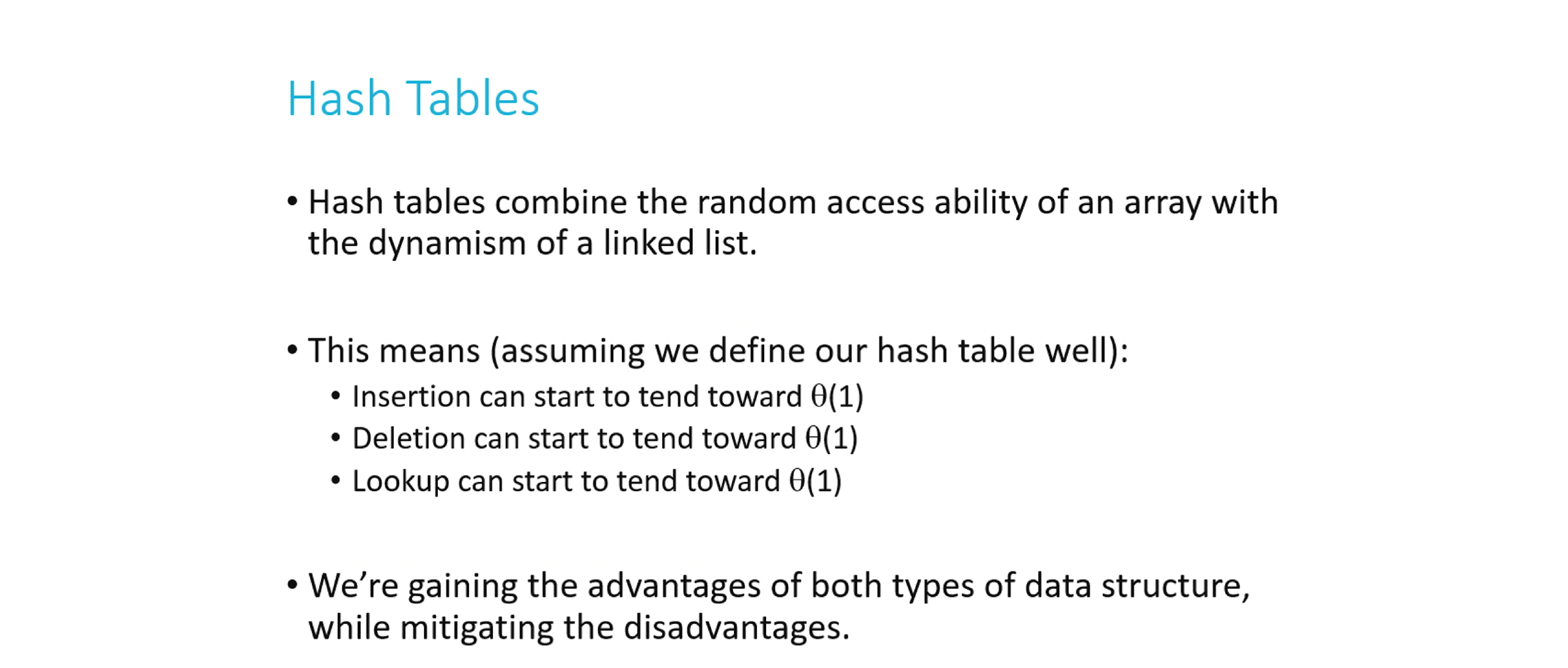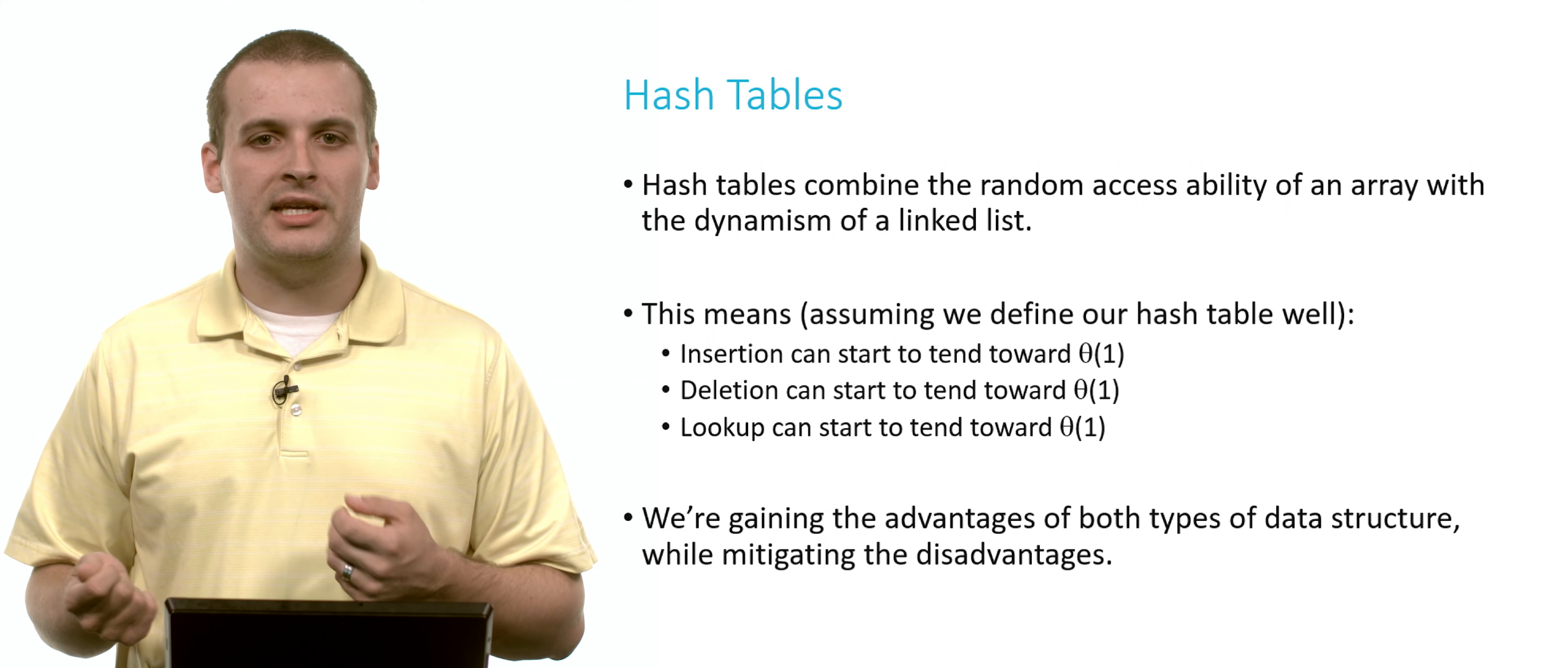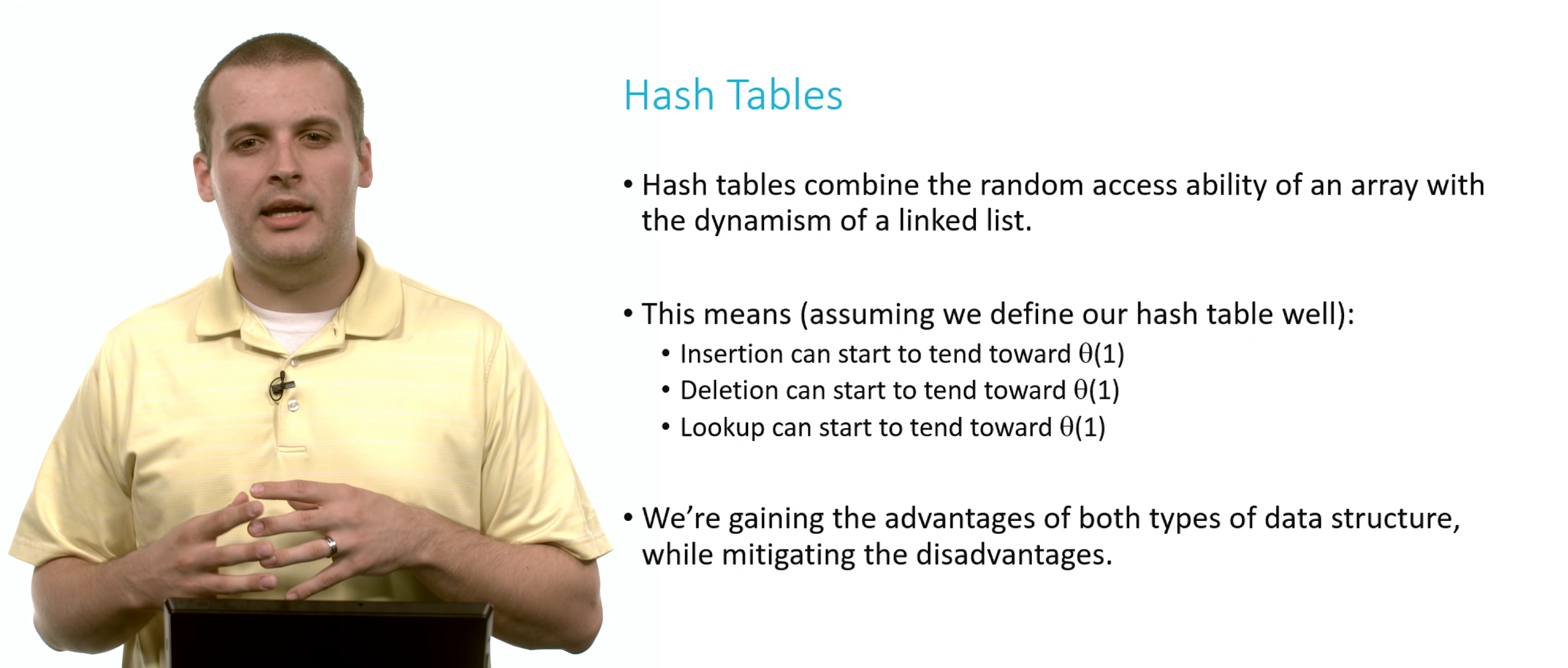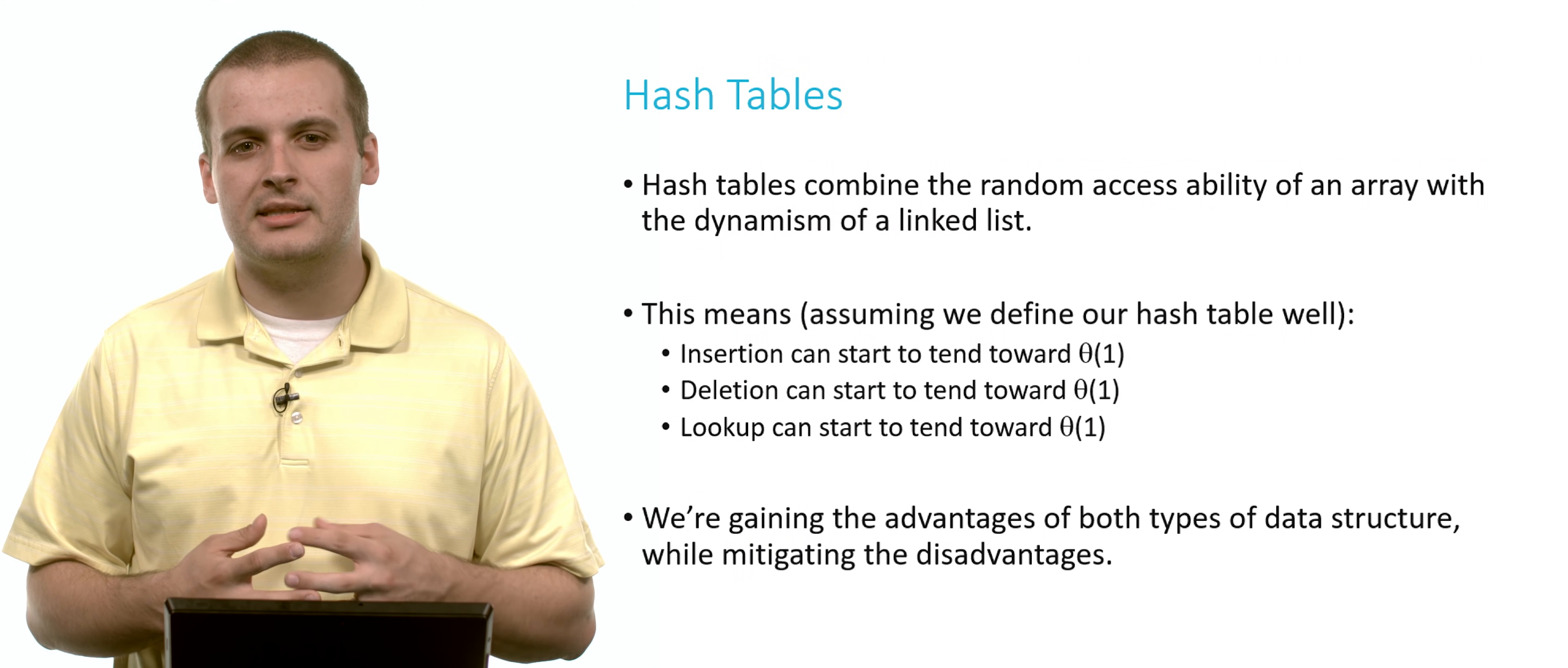In a hash table, we're going to try and combine an array with a linked list. We're going to take the advantages of the array, like random access, being able to just go to array element 4 or 8 without having to iterate across. That's pretty fast. But we also want to have our data structure be able to grow and shrink and add and remove things very easily, which is very complex with an array.